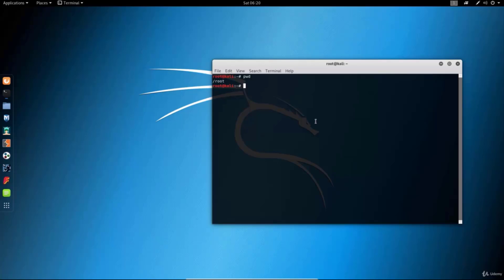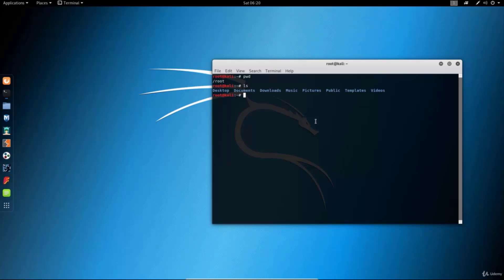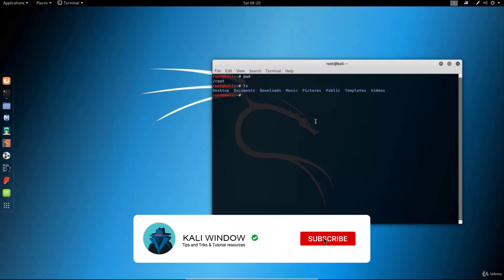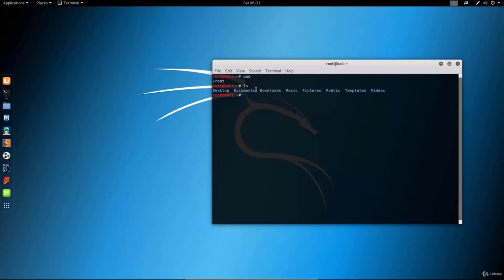Now if we wanted to change directory we would first need to know what subdirectories are in /root. To list all the files and subdirectories in /root we can just type ls, which will show us all of the current subdirectories located in the /root directory. As we can see we have desktop, documents, downloads, music, pictures, public, and many more.